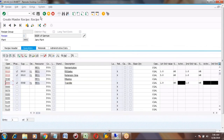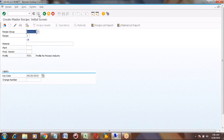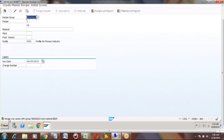You can come back and save the recipe. The recipe group is now assigned. The recipe was saved for the material.